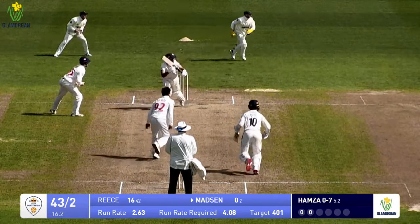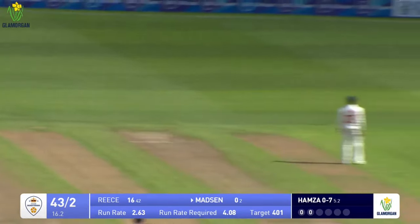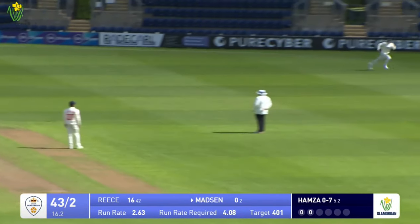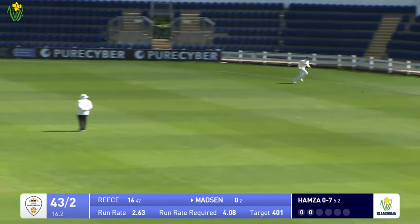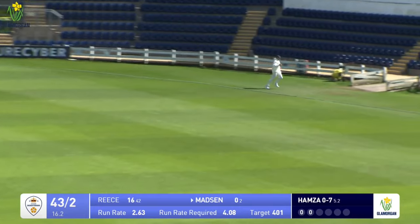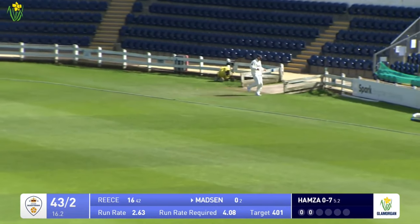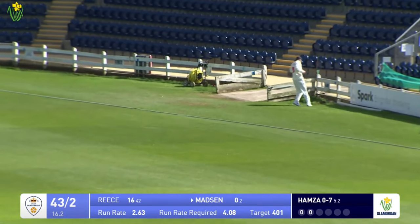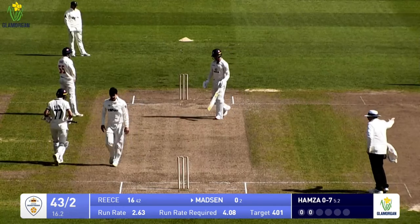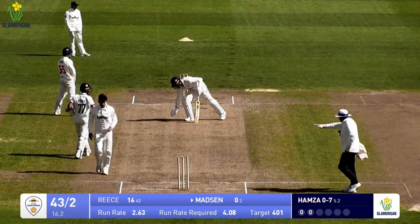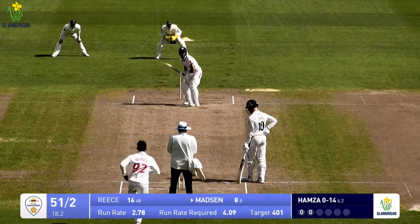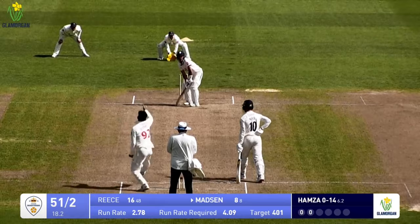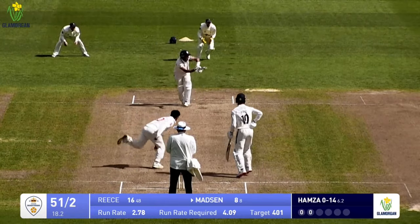Hamza is in to bowl. That's on leg stump and that is something of a free beat for Wayne Madsen to get off the mark, flicked off his legs down towards backward square — dismissing their former captain early.